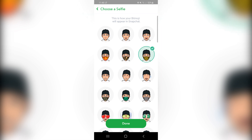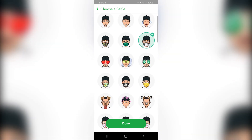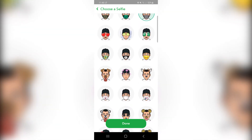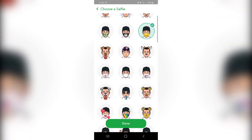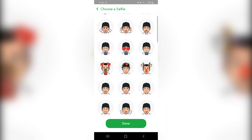Now you have one, two, three, four, five, six different face masks, and there are probably more in here. So you have all of these different face masks that you can select.